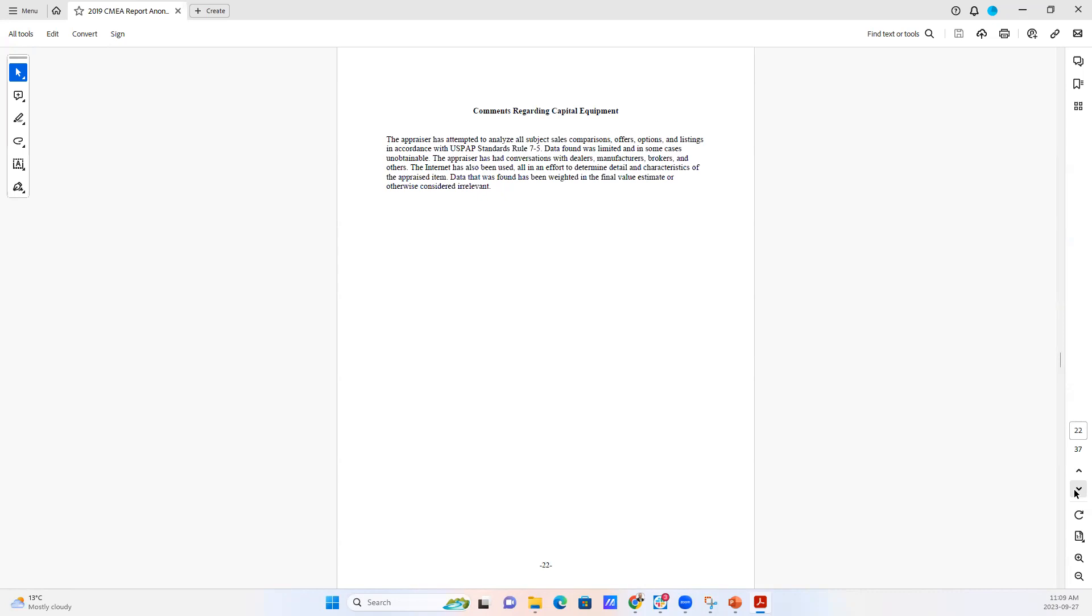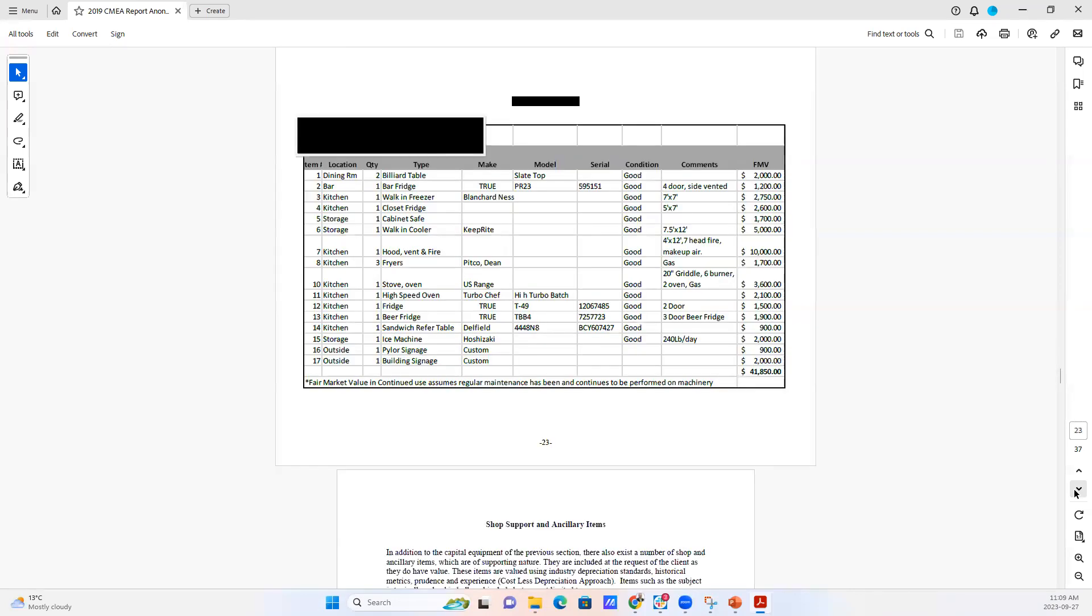And then there's the comments regarding capital equipment and then the actual list of capital equipment. This is usually demonstrated in a table. And as you can see, we've got the location of the items, what kind of equipment it is.